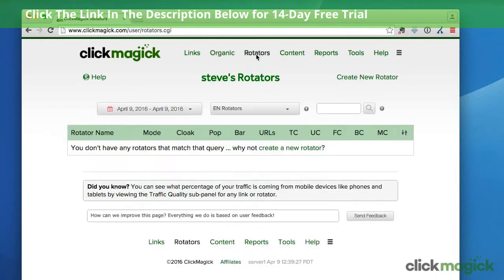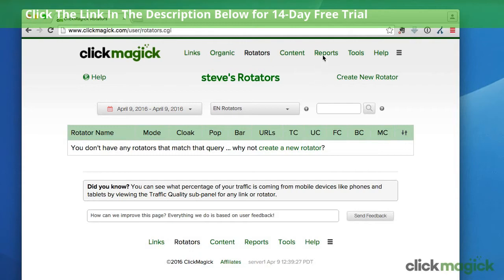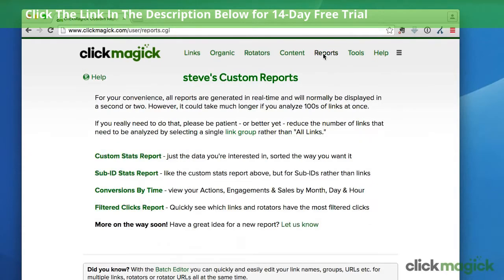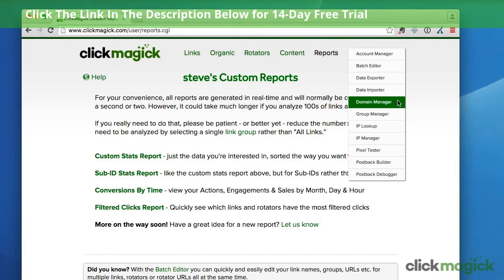The rotators page is where you create and manage all of your link rotators. And this content menu right here has links to create and manage all of your pop-ups, your ClickMagic notification bars, and countdown timers. The reports page is where you'll find different custom reports that you can generate. And the tools menu contains links to various tools within ClickMagic that you'll use to do things like make bulk changes and manage your custom tracking domains.